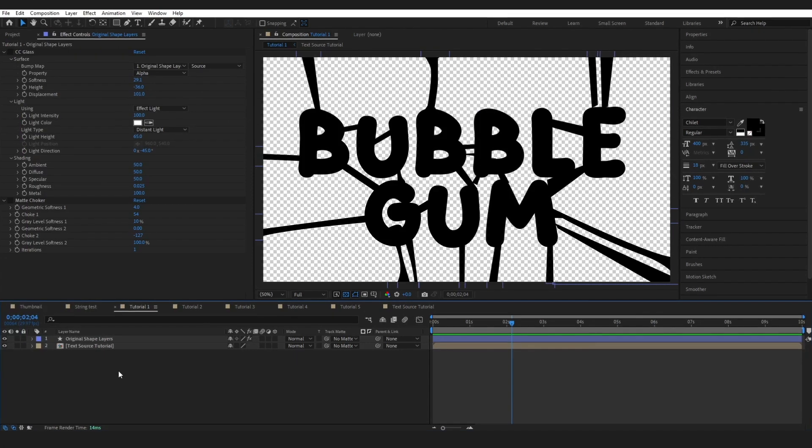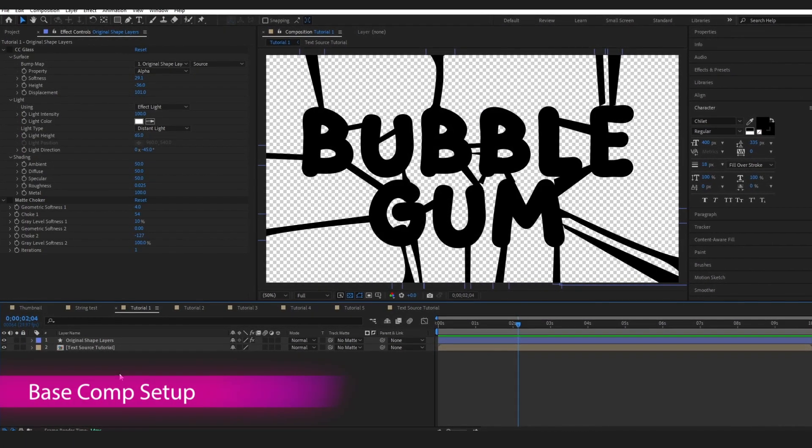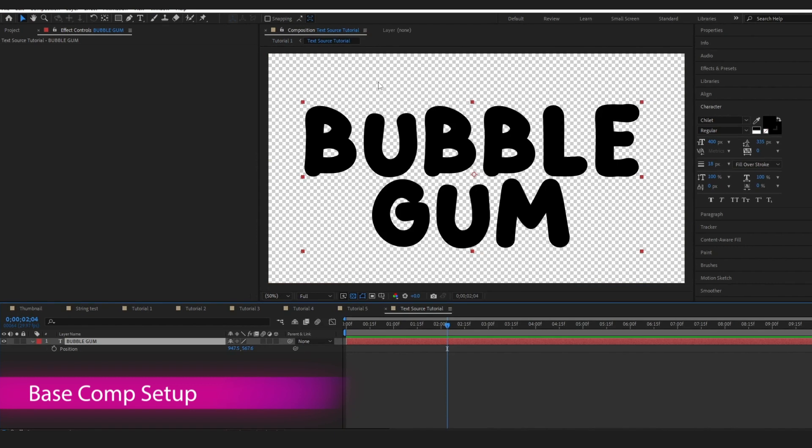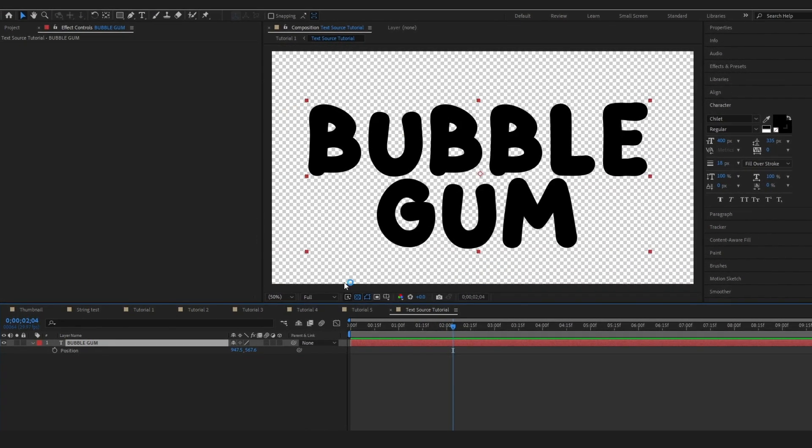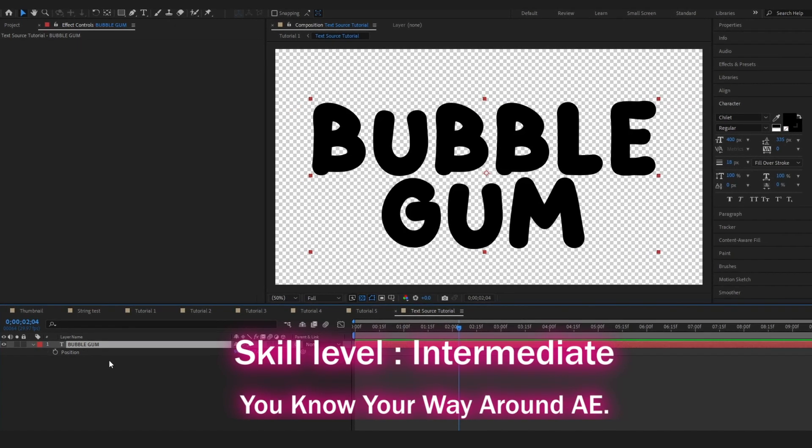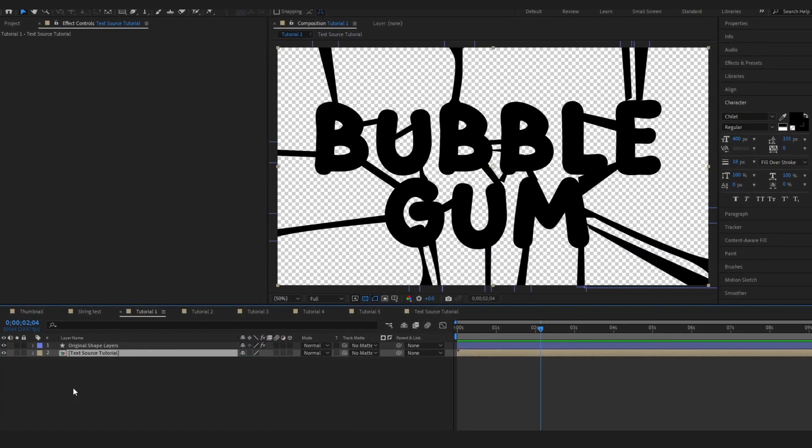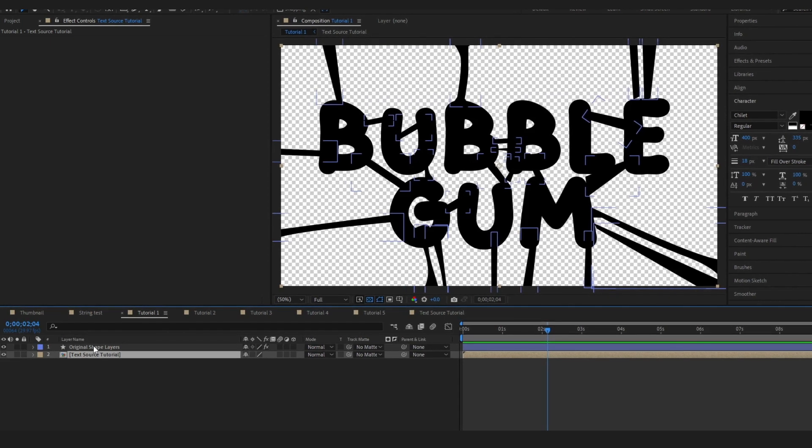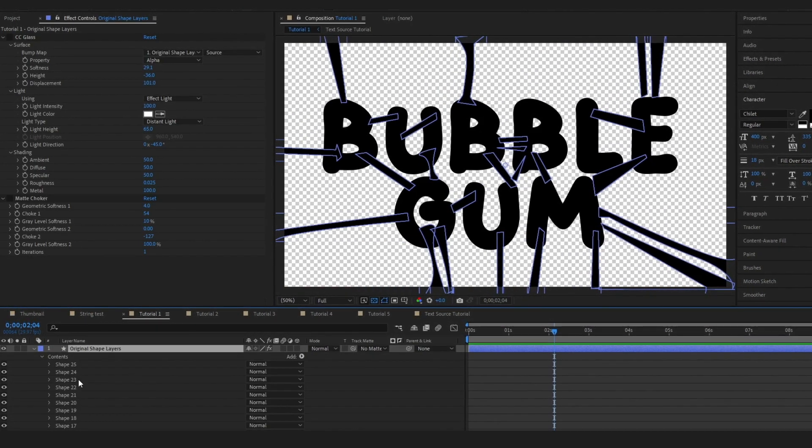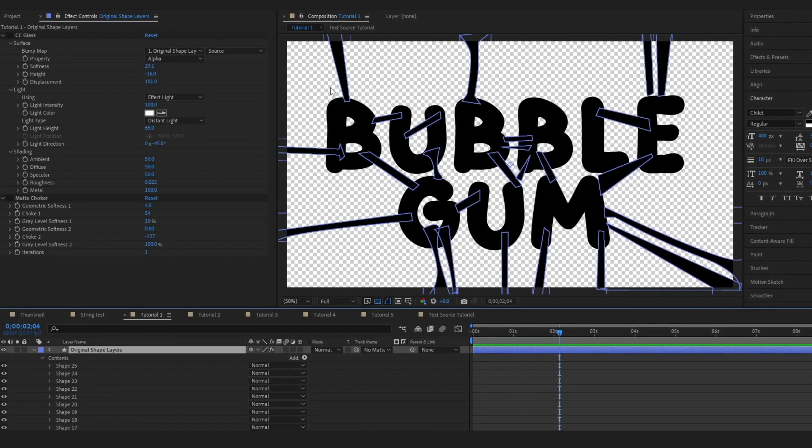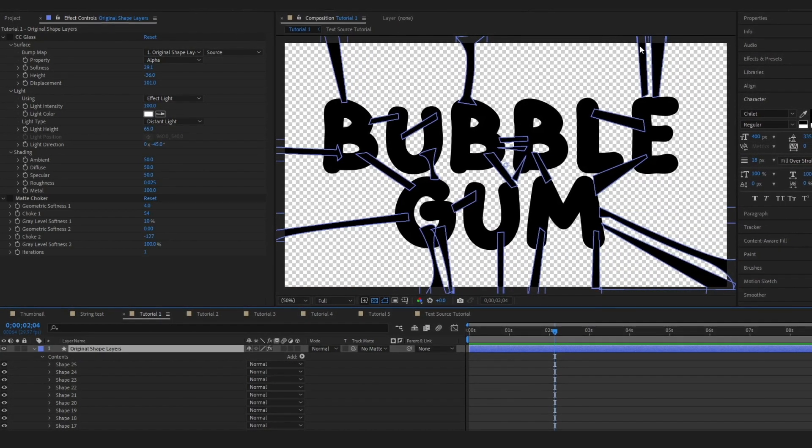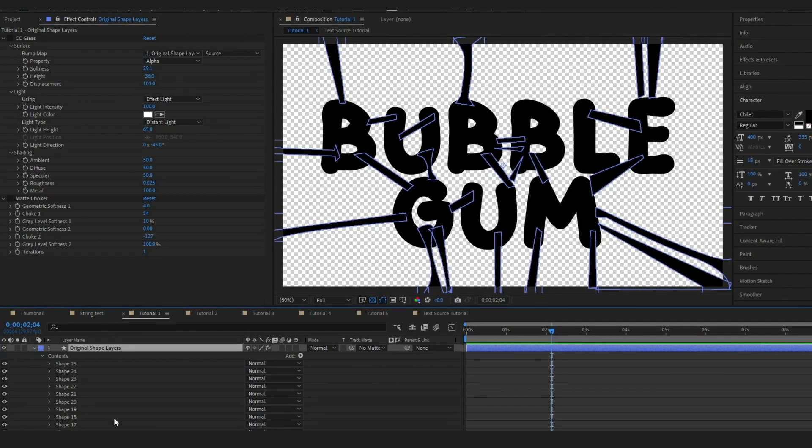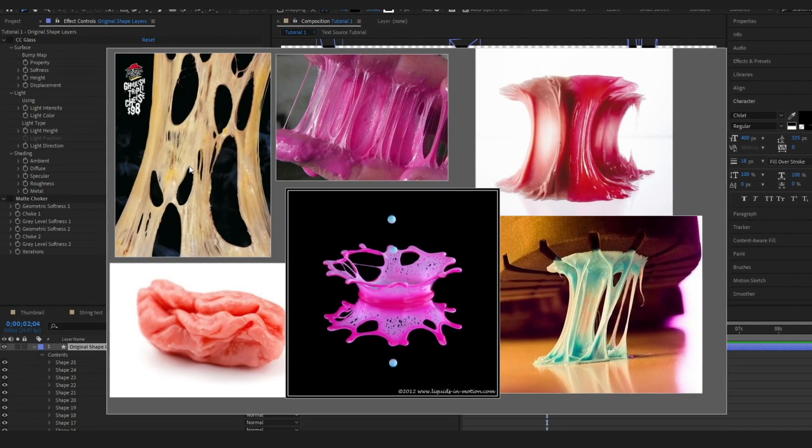To start off with I've got a composition. Inside my composition I have a pre-comp with my text layer in it. This means that later on if I want to change my text I can do that absolutely no problem. I've also got a single shape layer here. If I drop into it you can see I've got 25 shapes on it and these shapes are all going to make up that stringy texture that we see on chewing gum.